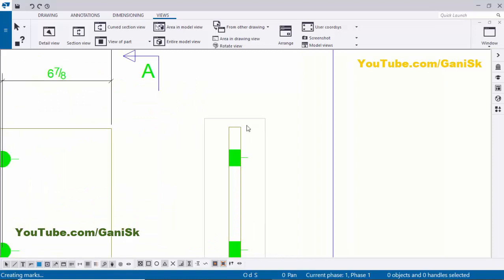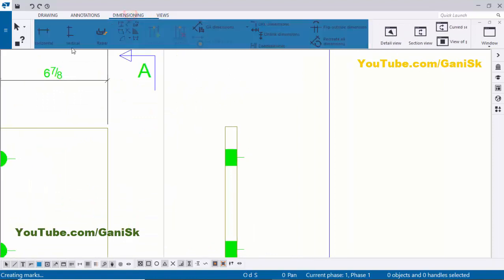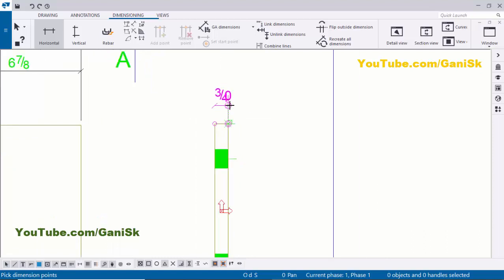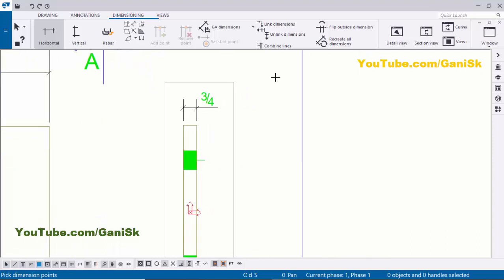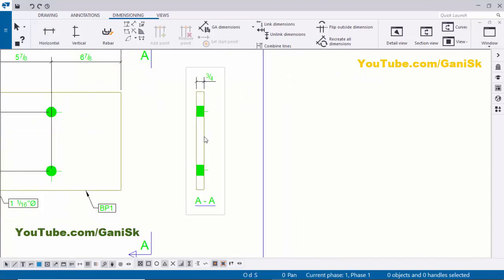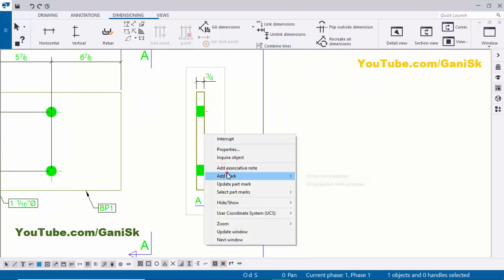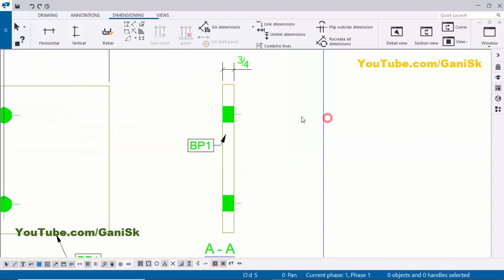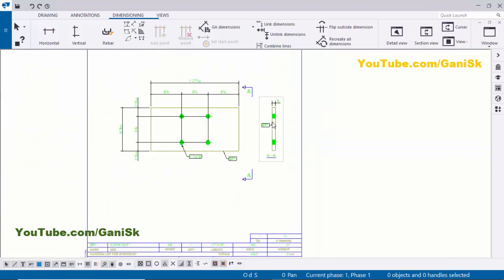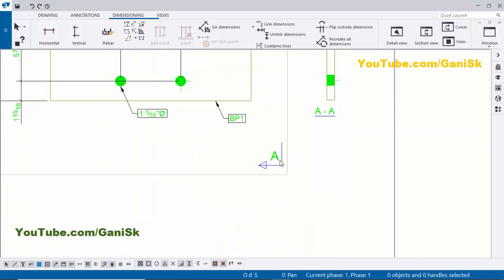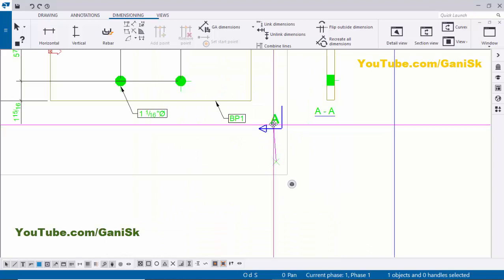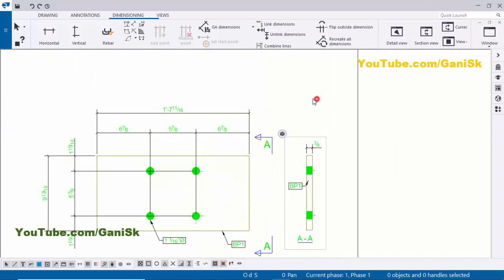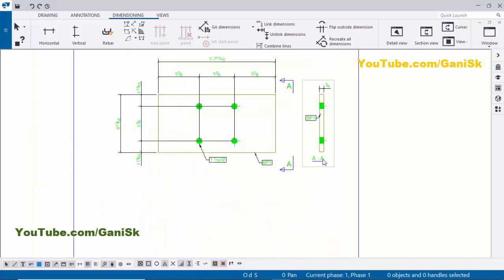Now I'm going to create a dimension for the thickness. Go to Dimensioning and select Horizontal Distance. Pick the first point and the second point, then press the corner button to place the dimension. Right click to interrupt. Now I'm going to create the base plate part mark for the section view — select it, right click, Add Mark and Apply. Select the arrow and use the left mouse key to adjust the position properly as required.